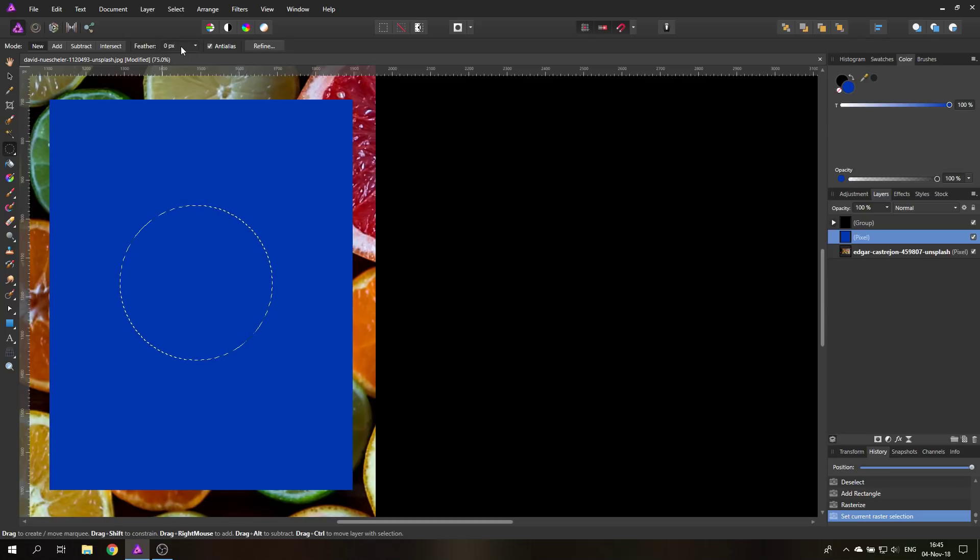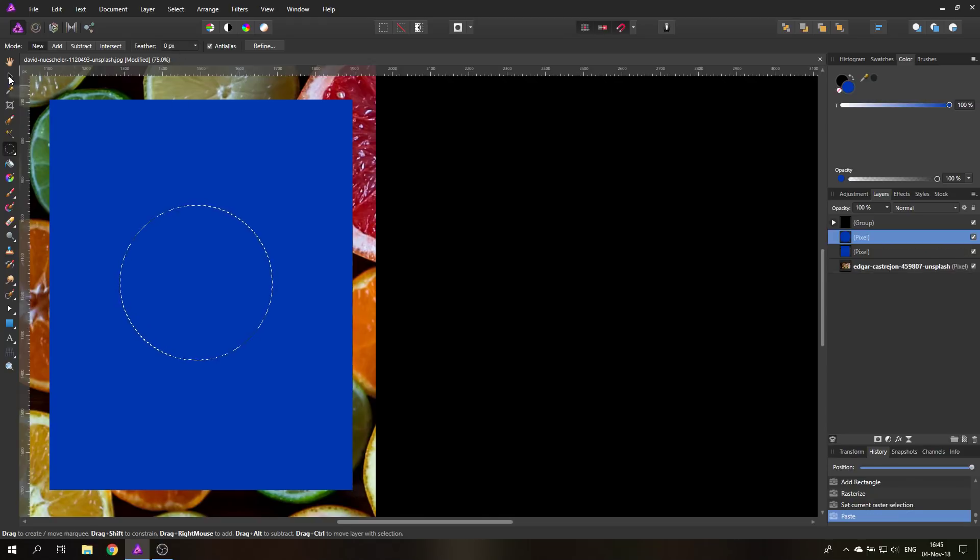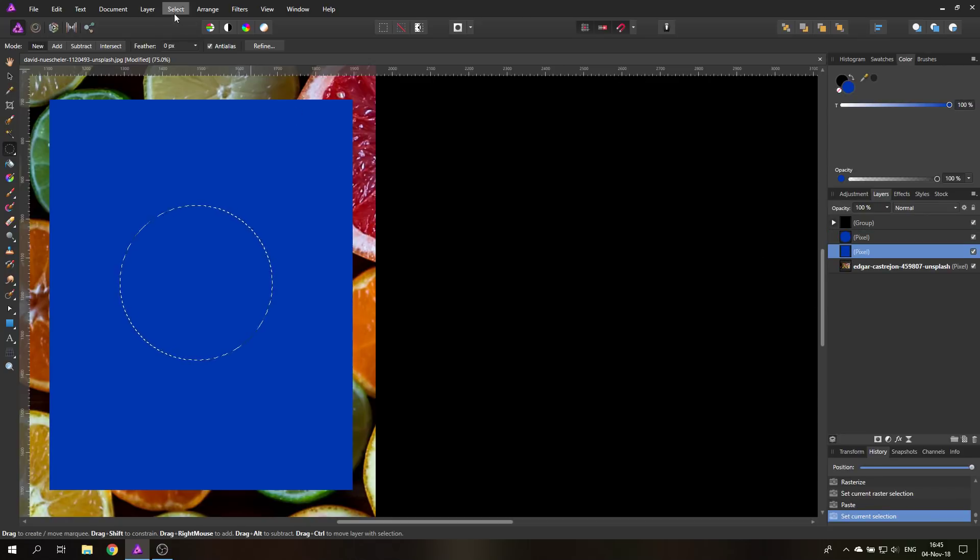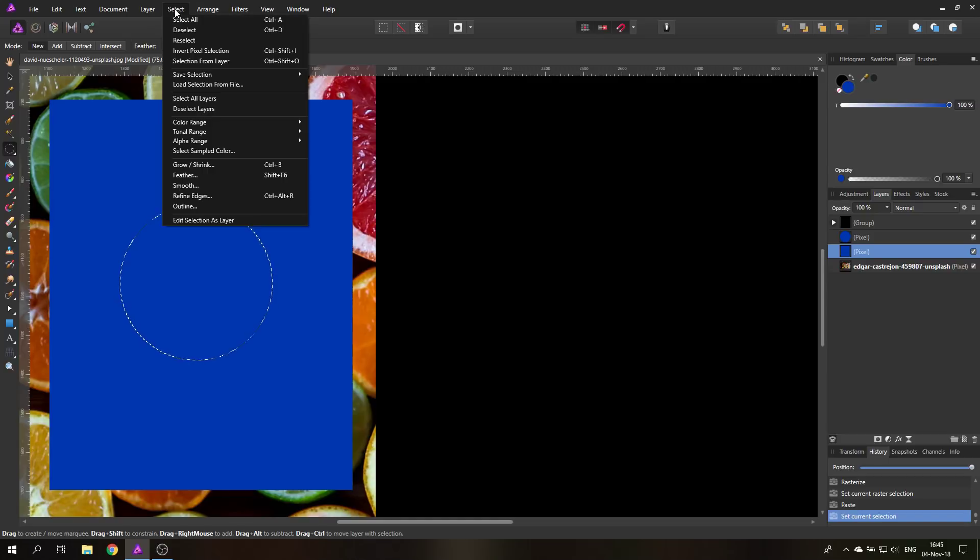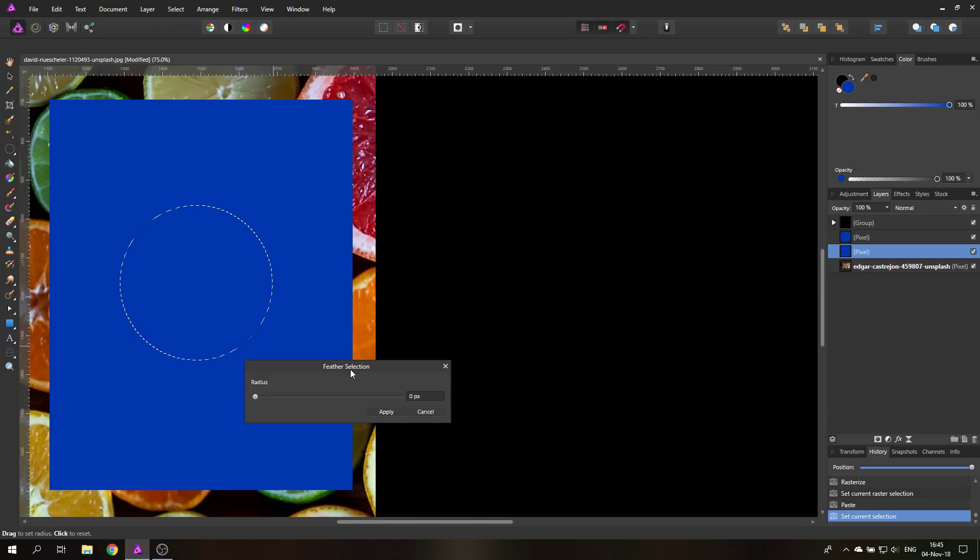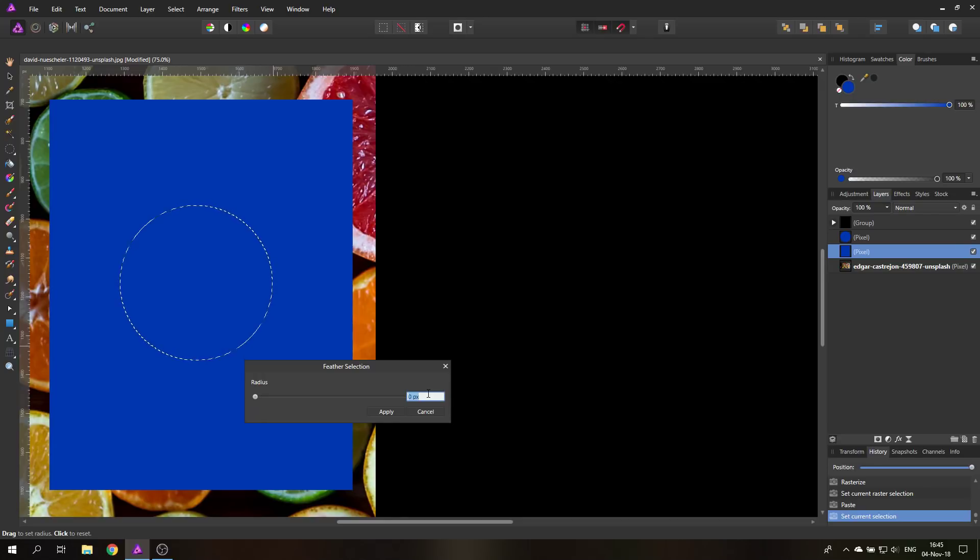Up here you also have a feather setting, but you have to set this before you make the selection. So I will use Ctrl C, Ctrl V to make my selection real quick, and then I will click back to the original layer. The cool thing is with select and feather, you can change the feathering of your selection even after you have made the selection.